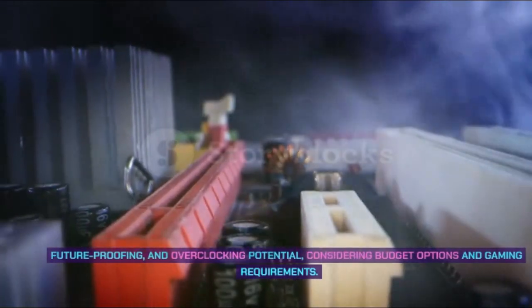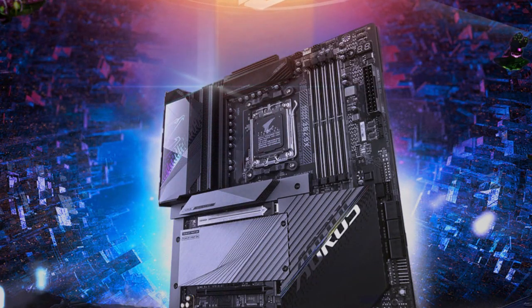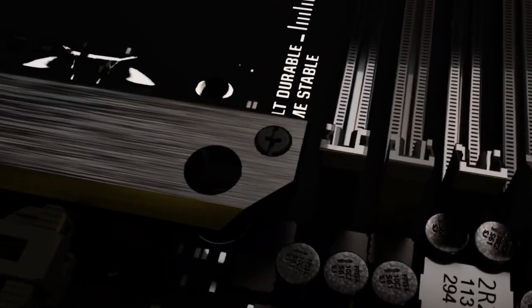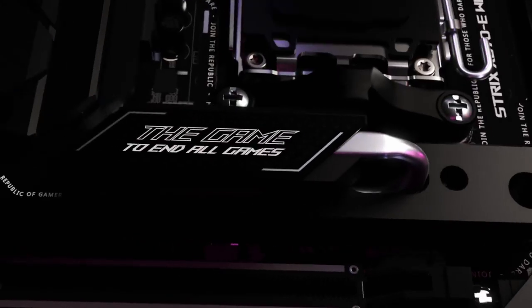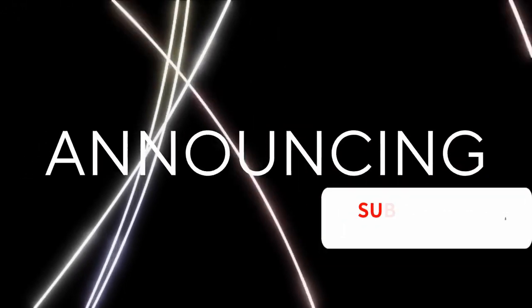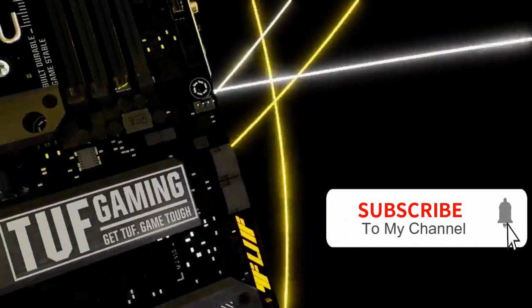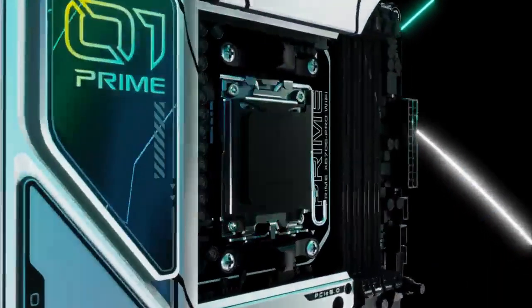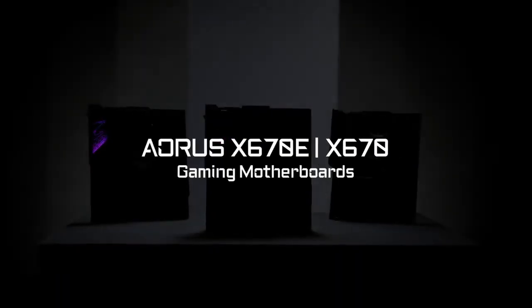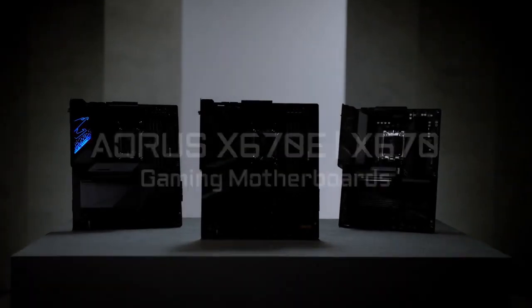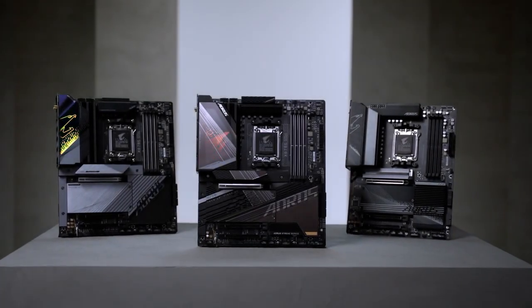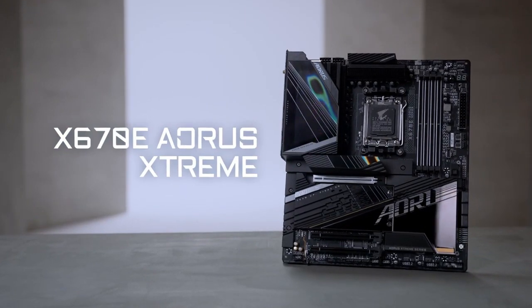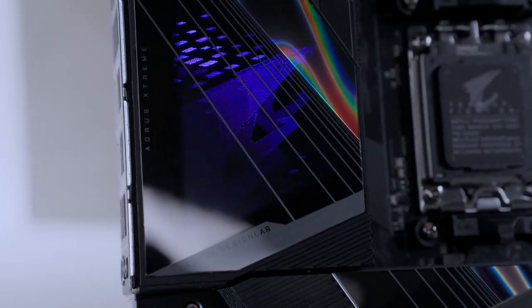Number five: Asus ROG Strix X670E-I Gaming WiFi. The Asus ROG Strix X670E-I Gaming WiFi is a mini-ITX motherboard capable of handling AMD Ryzen 7000 processors in a compact form factor. It features two memory slots, DDR5 up to 6400 megahertz, 10 rear USB ports, AMD Ryzen 7000 series CPU support, AM5 socket, 10 plus 2 phase power delivery, and 2.5G Ethernet networking.